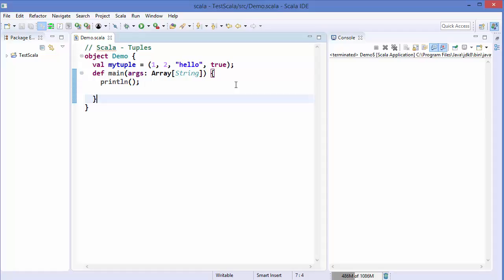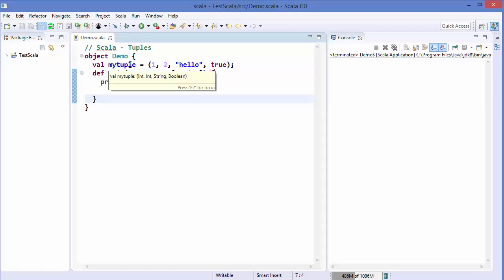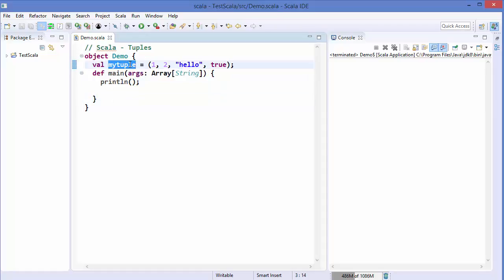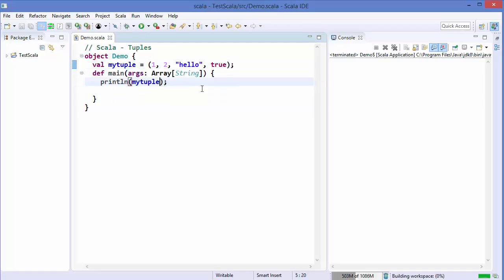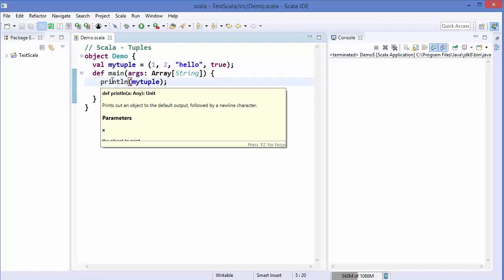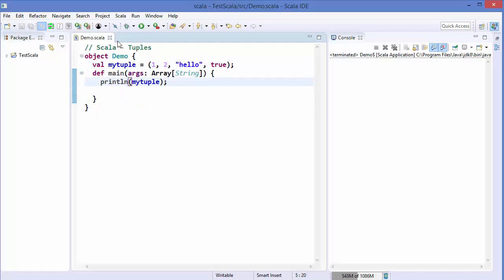Let's use this tuple and print the content using the println method. I'll run the code and it prints the values of the tuple as expected.